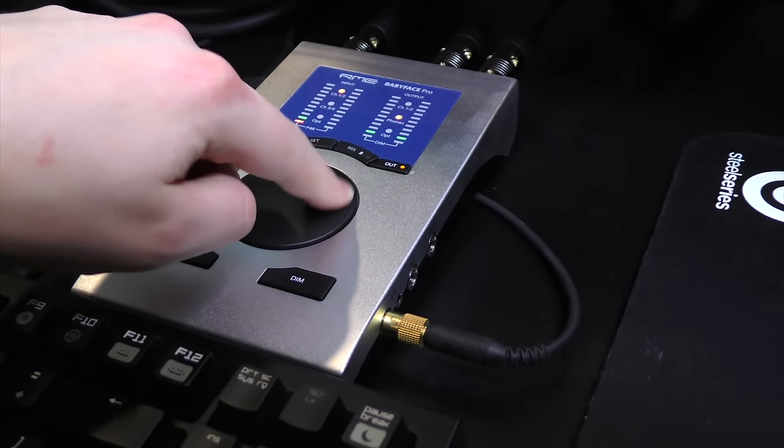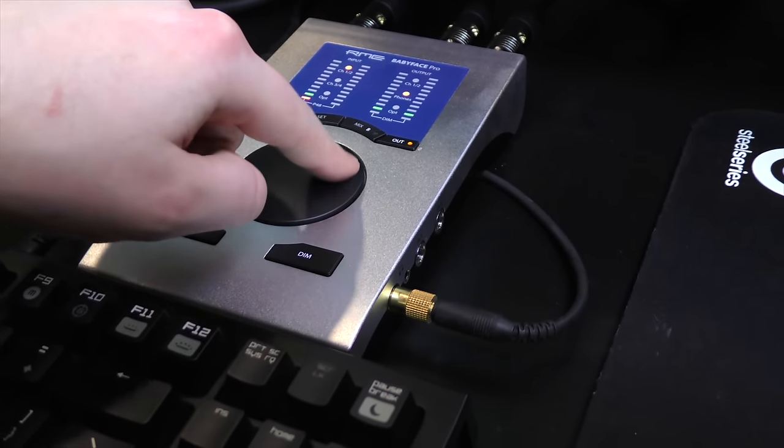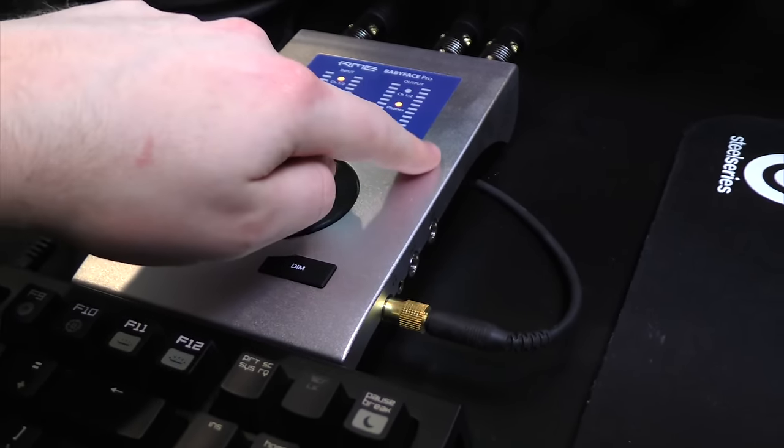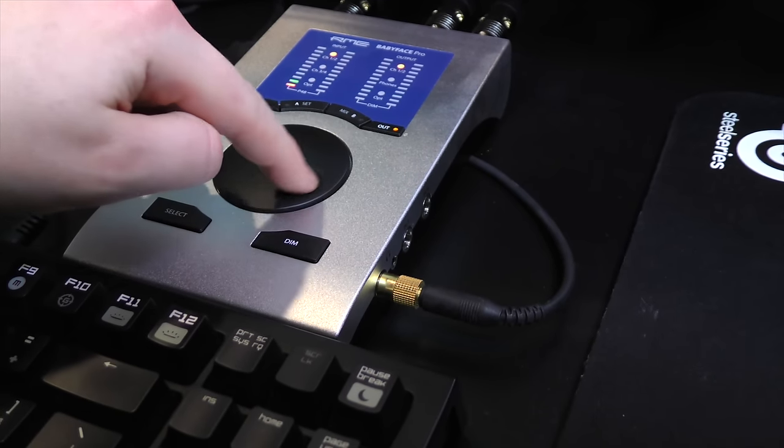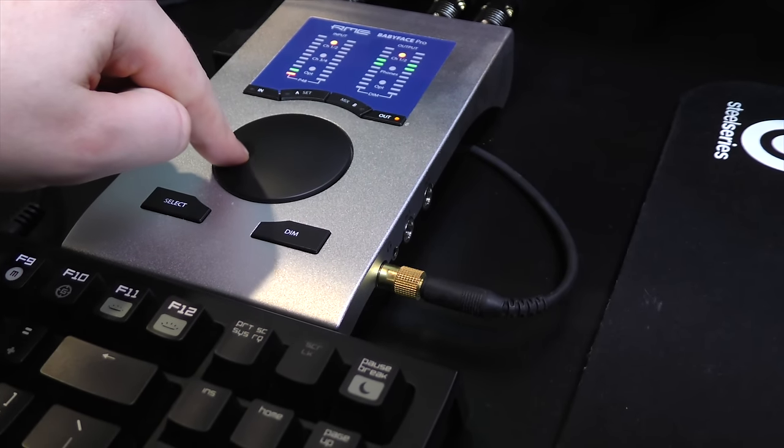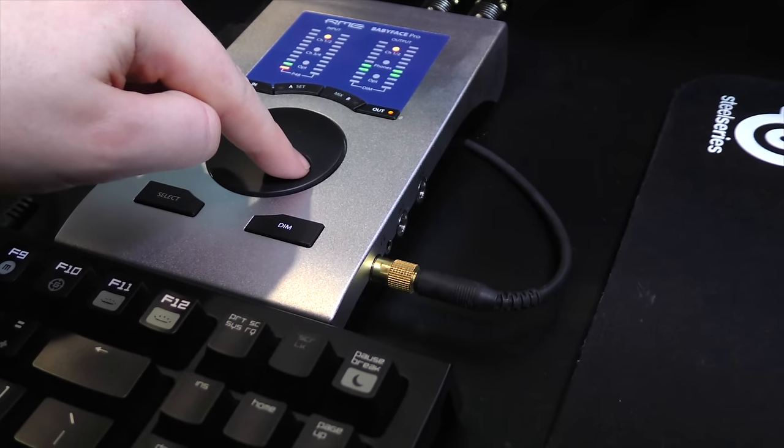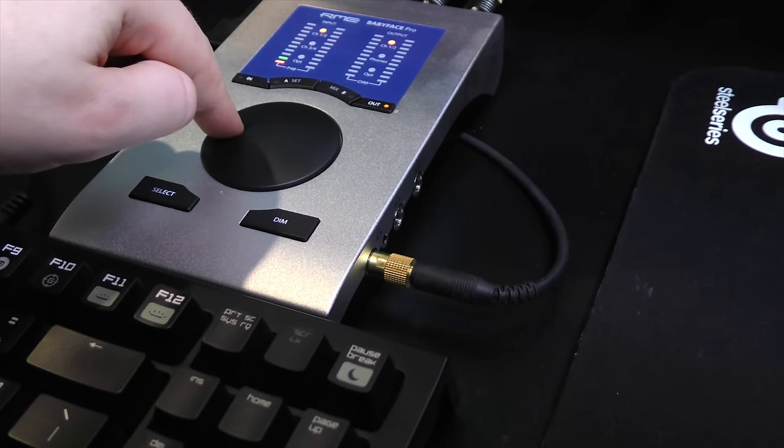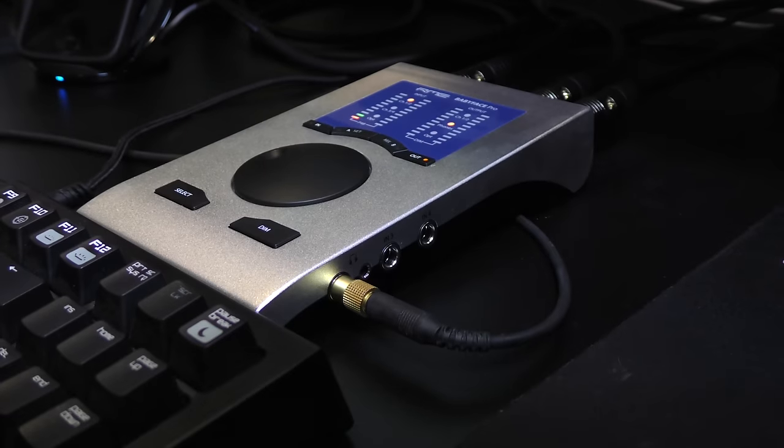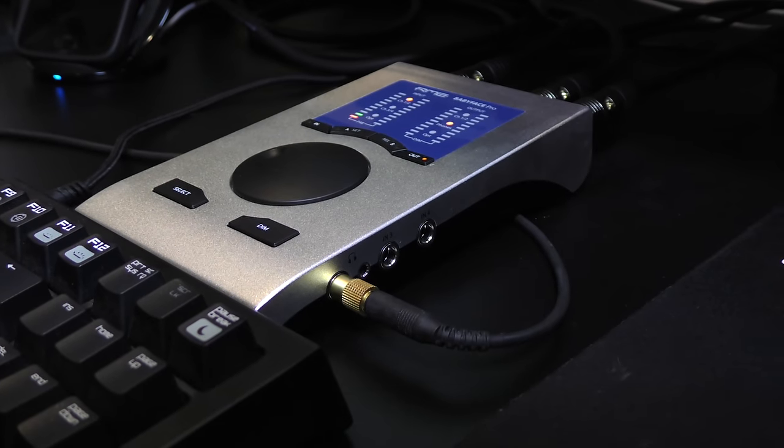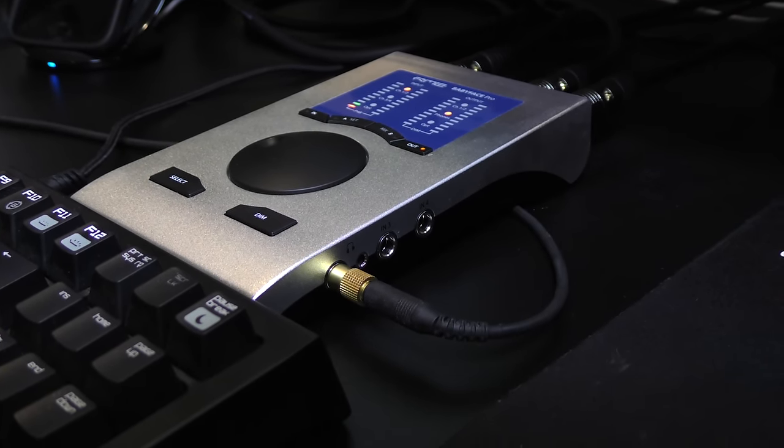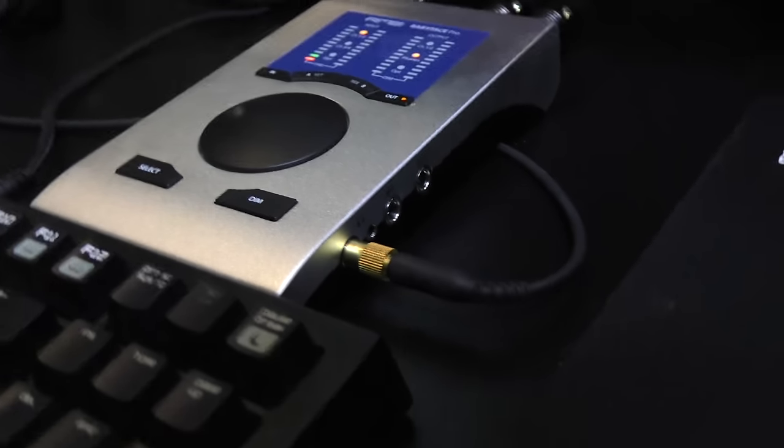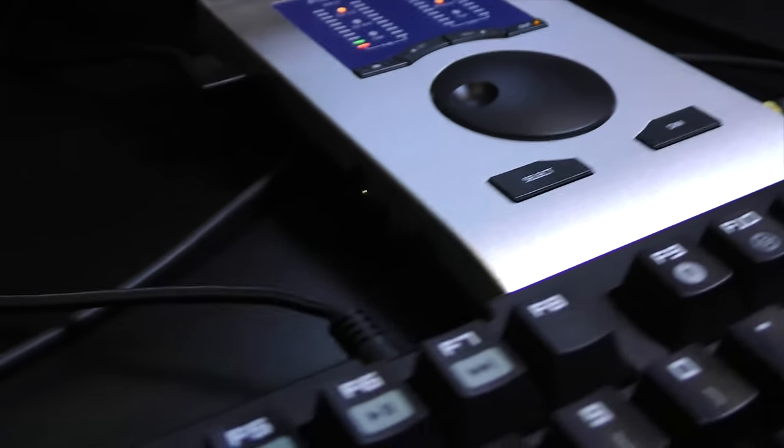And then driving the whole system is my RME Babyface Pro. This is a product I heard about from TotalBiscuit, actually, watching one of his setup videos. He highly recommended the earlier version from this, and then they came out with the new Babyface Pro, and I'm like, you know what? I'm going to drop some serious cash and get this thing, and it's been amazing.